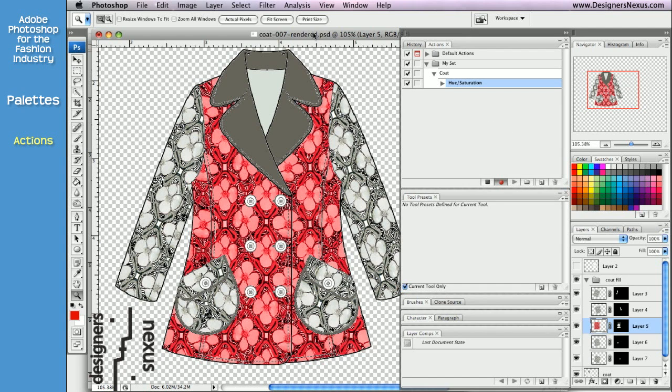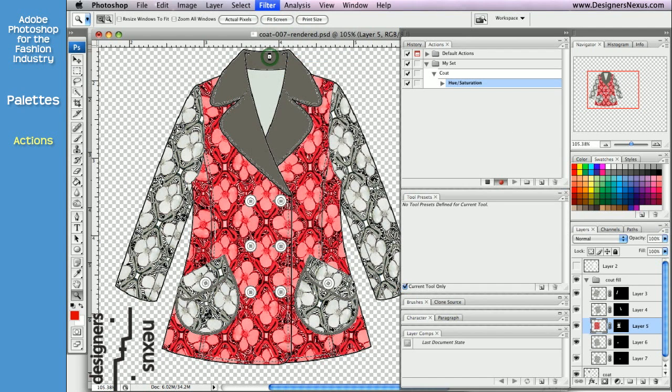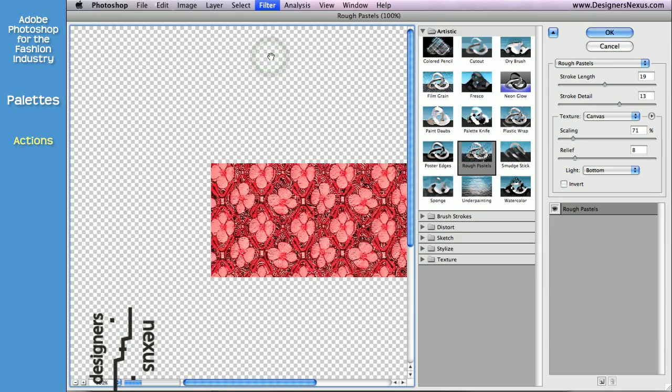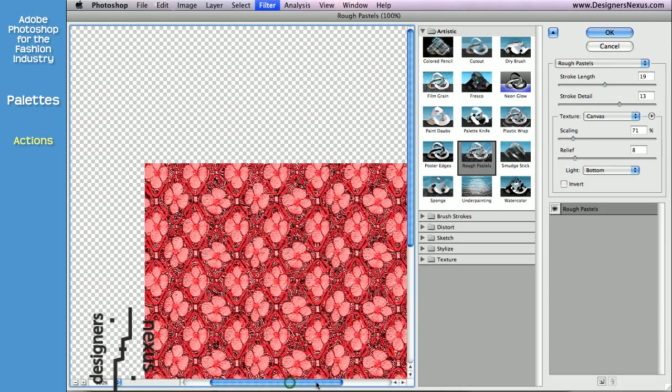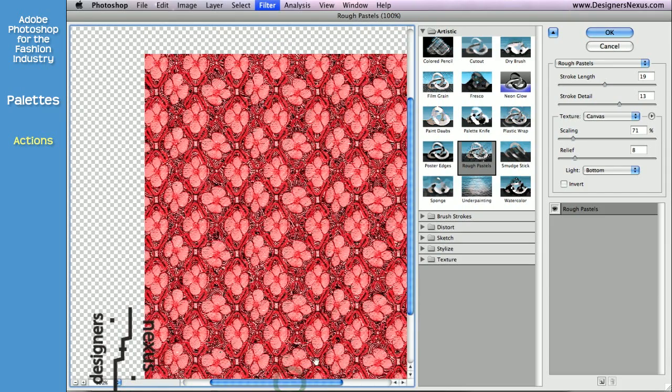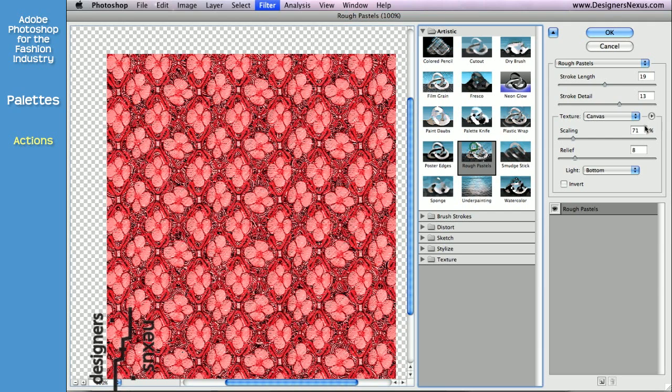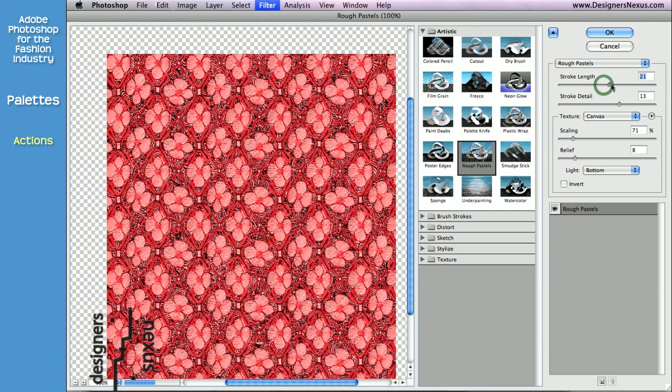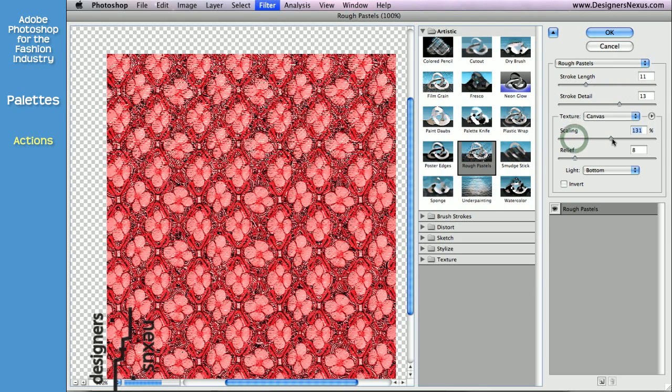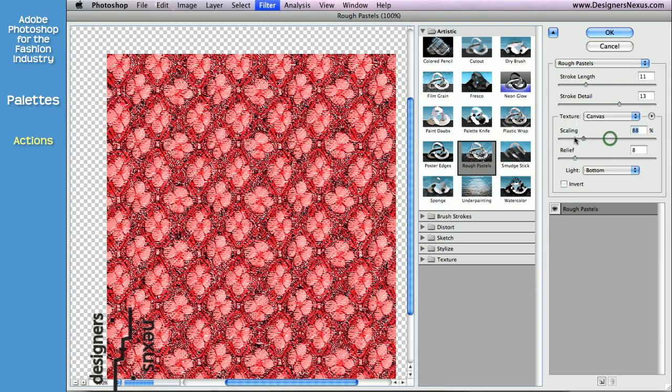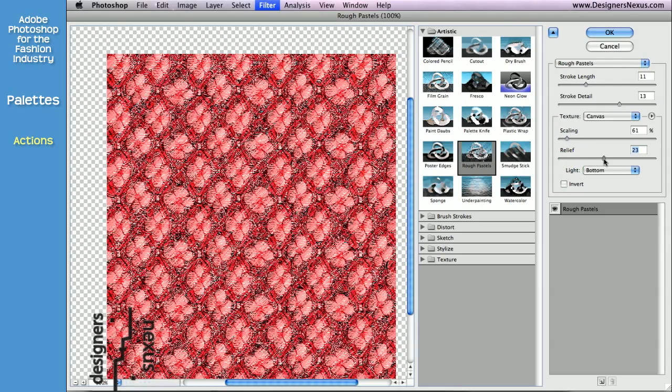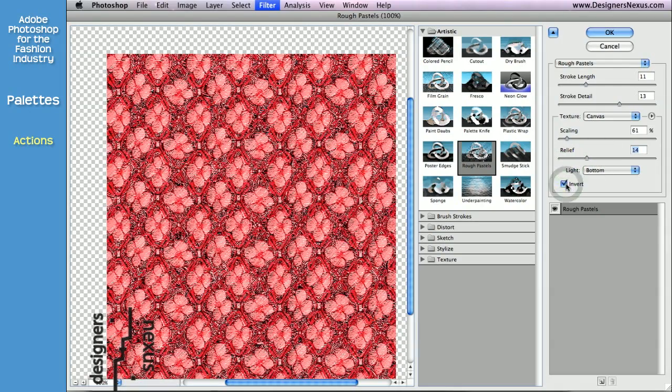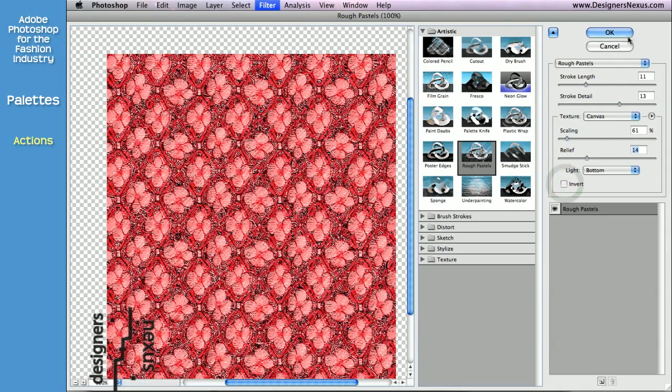Next, the texture. Filter, Filter Gallery, and I'm going to go with Rough Pastels, maybe slightly adjust the options like Stroke Length and Scaling, Relief, and click OK when you're done.